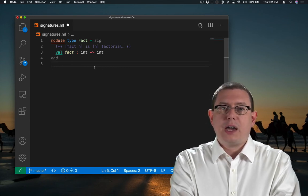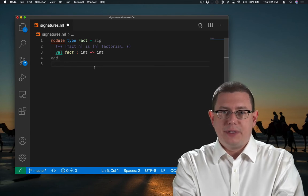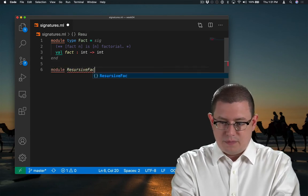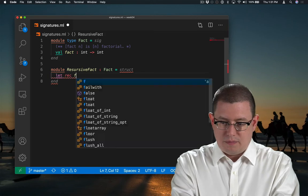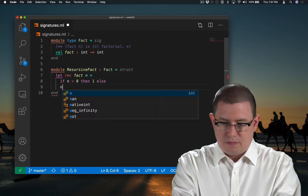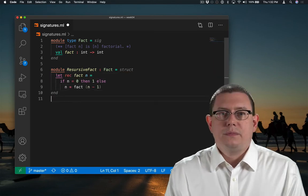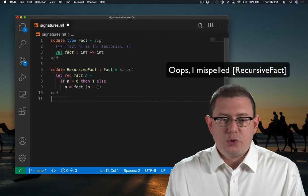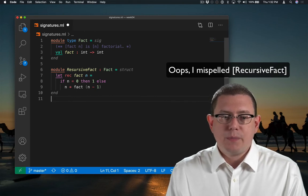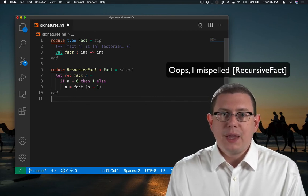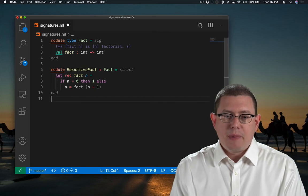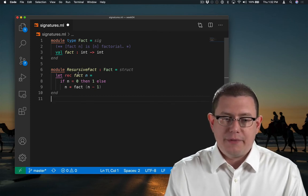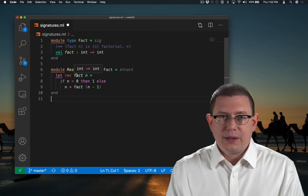I could provide modules that have this type. This module named recursive fact has module type fact. And it implements that module by providing the definition of a name fact with the correct type.